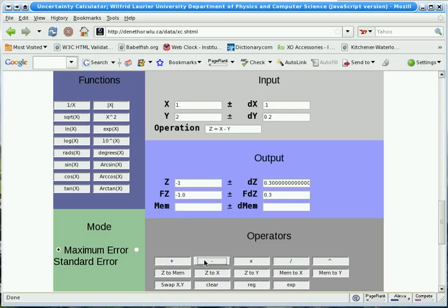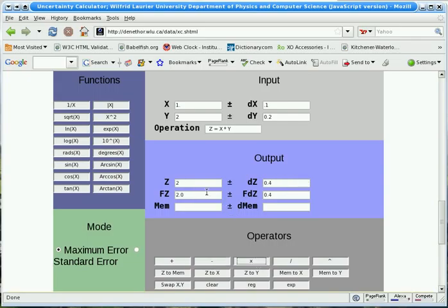If we subtract, again we add the uncertainties. If we multiply, we add the proportional uncertainties. And if we divide, we again add the proportional uncertainties.